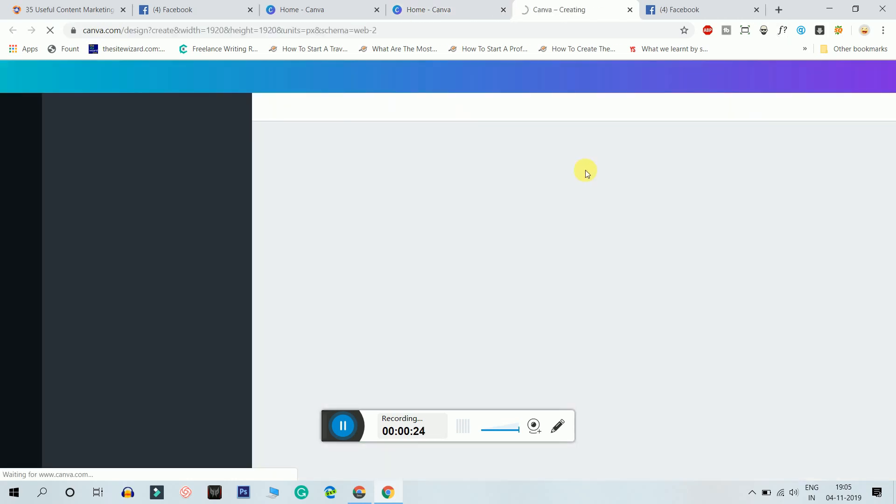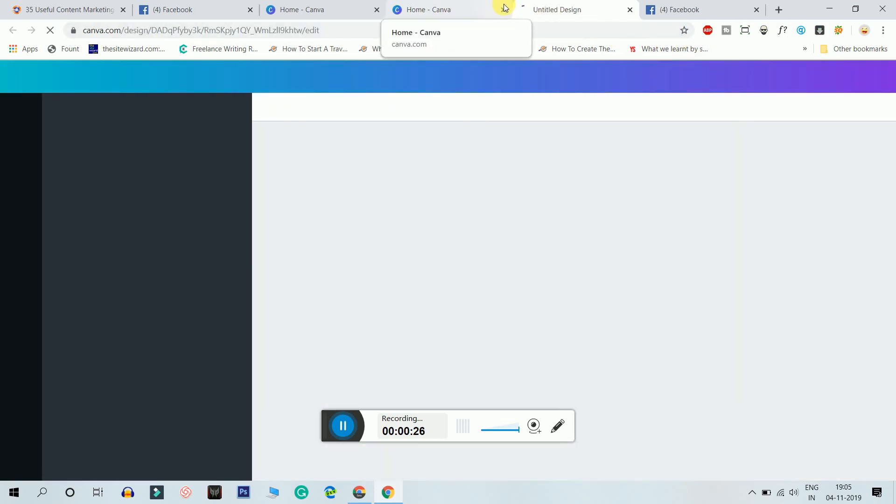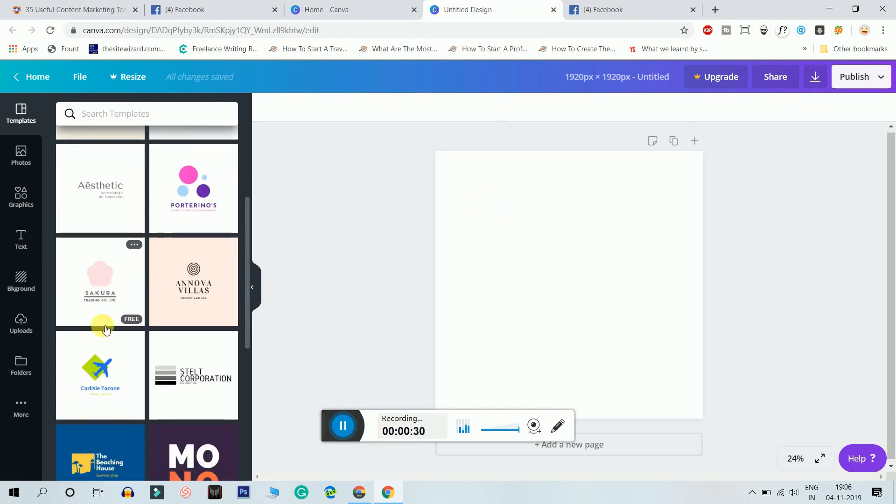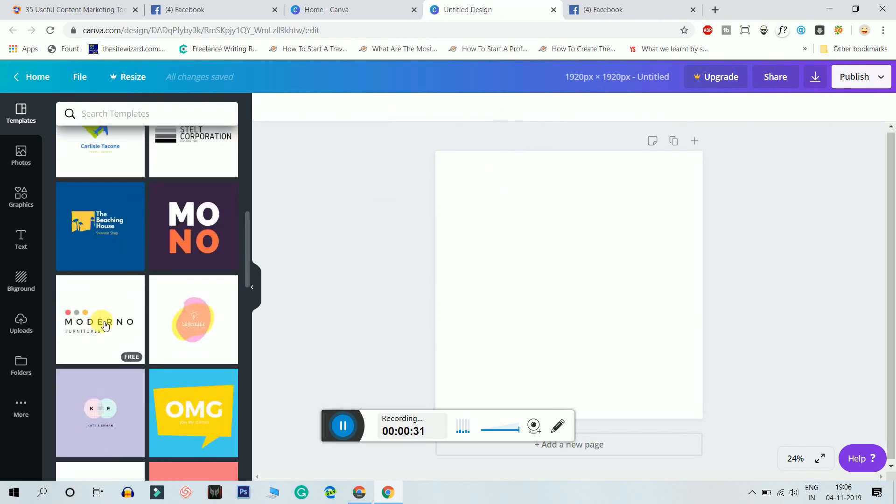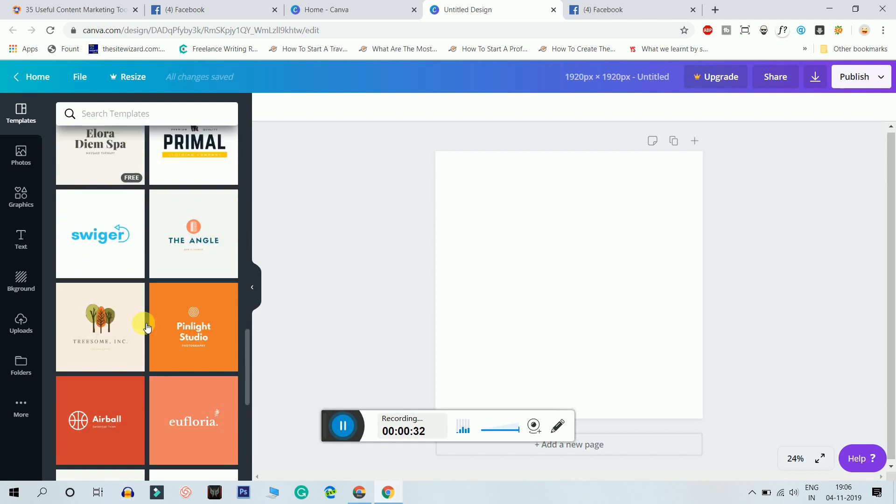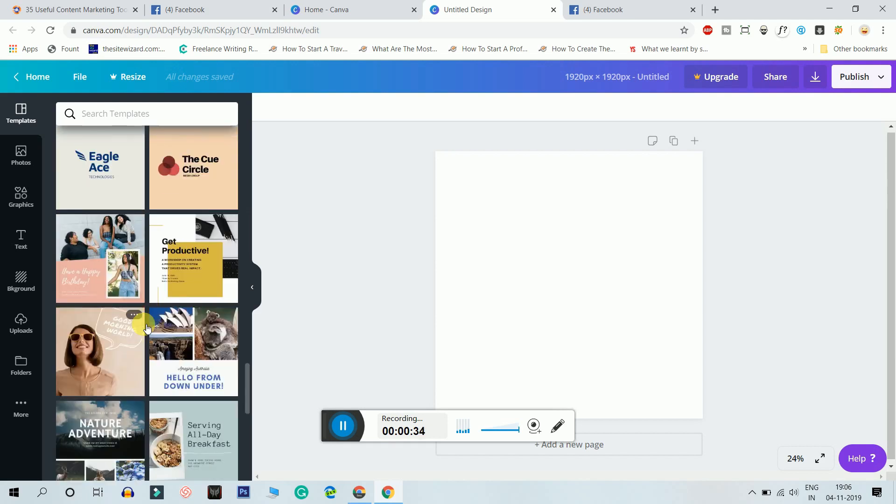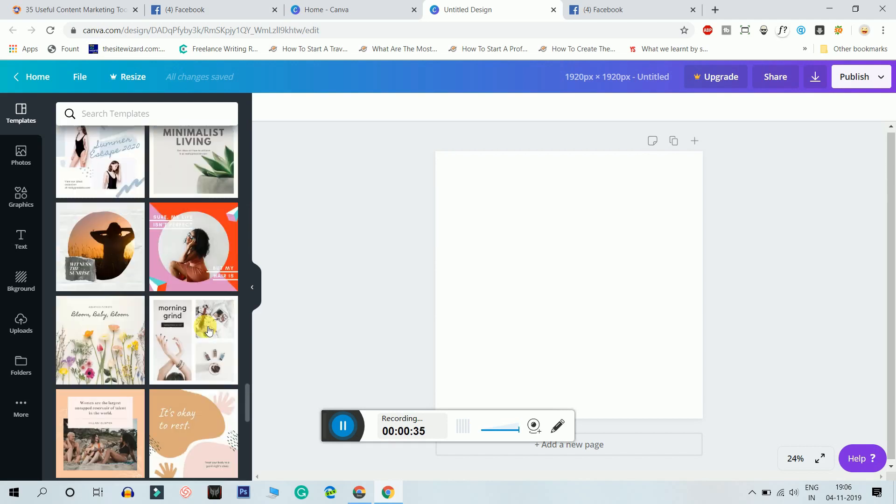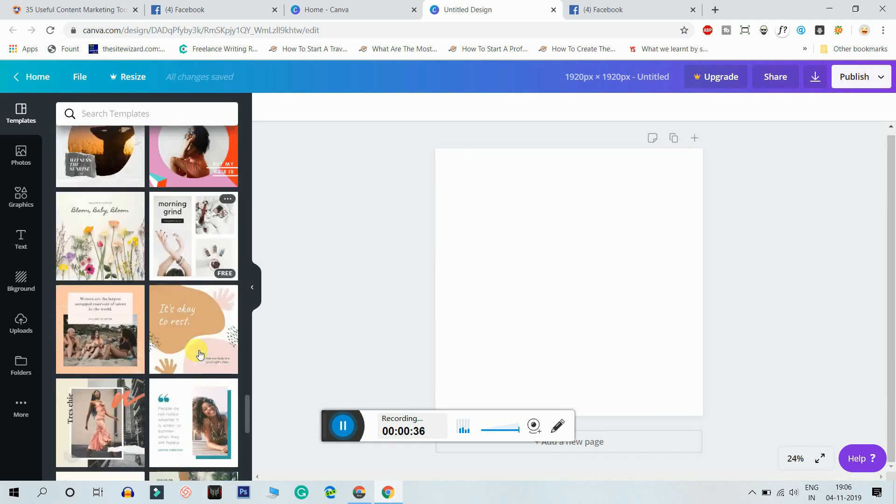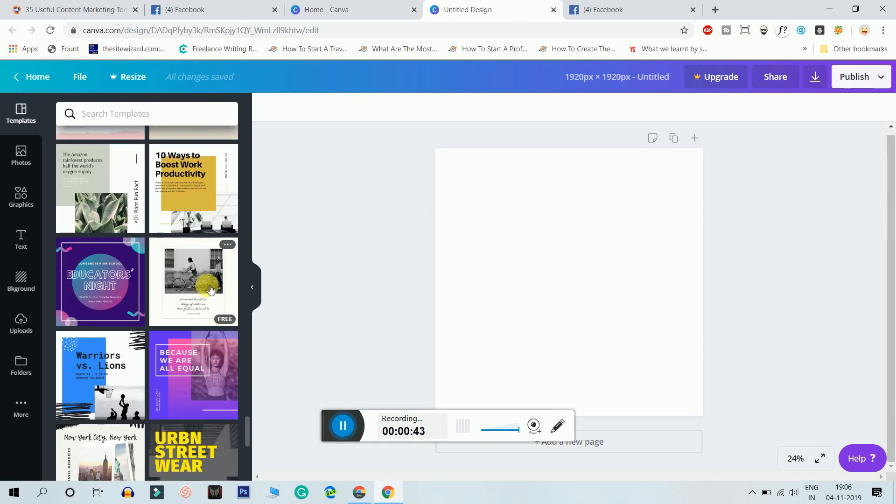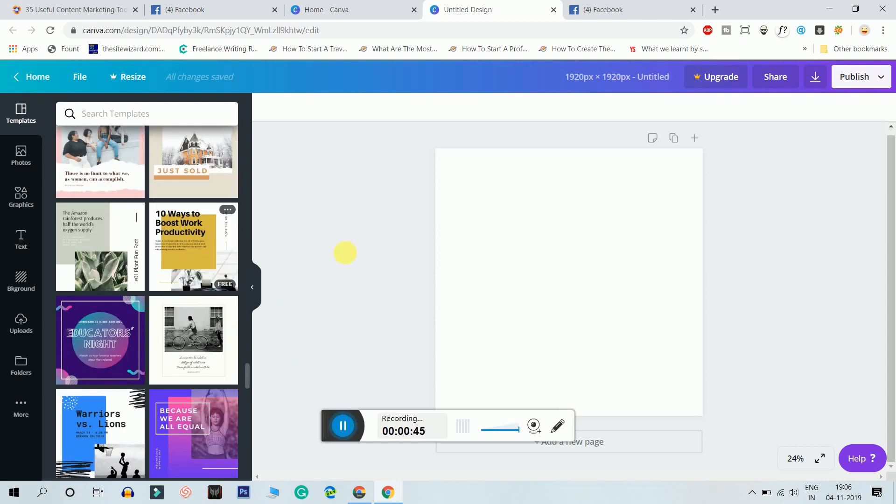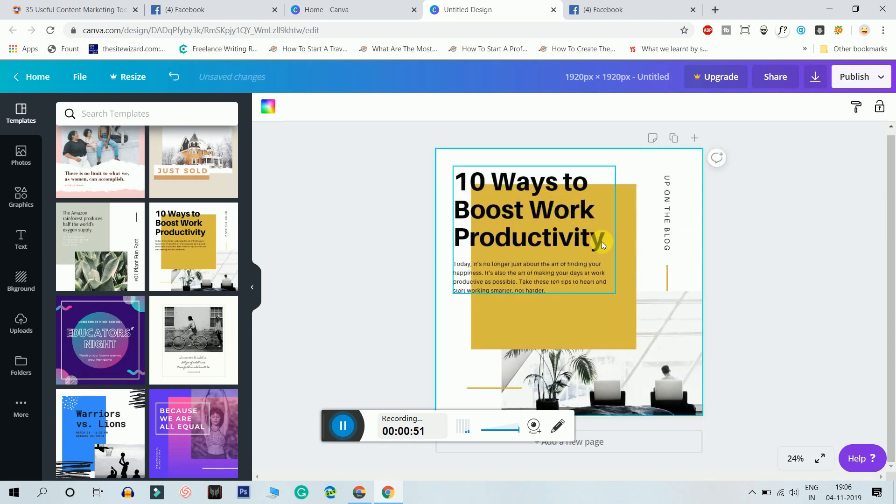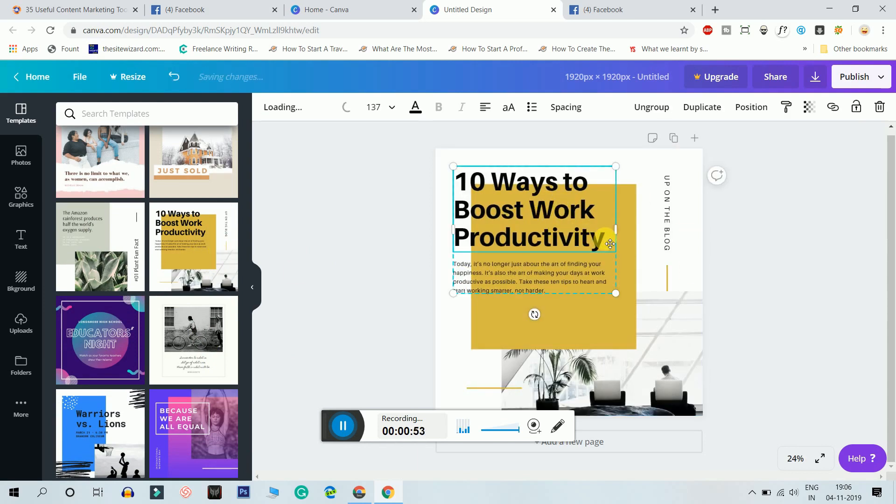Here you get so many designs. Don't choose any design. You can choose any design but it has to look neat. Now this one looks cool, this one looks like it's made for the presentation. I would say 10 ways to boost work productivity.